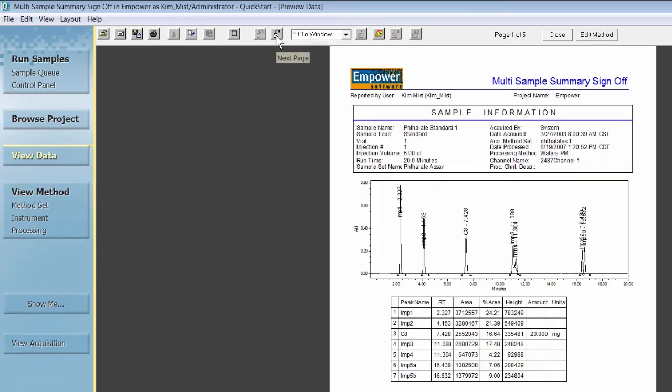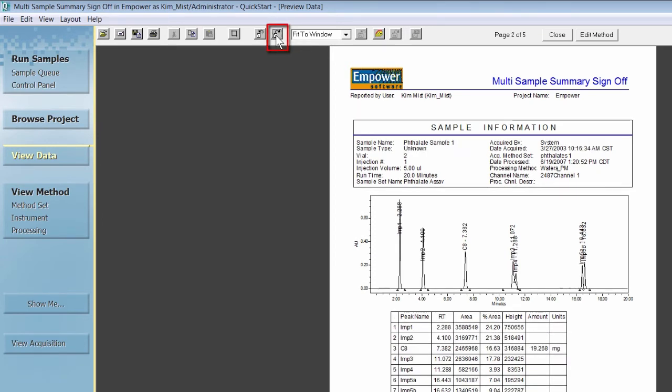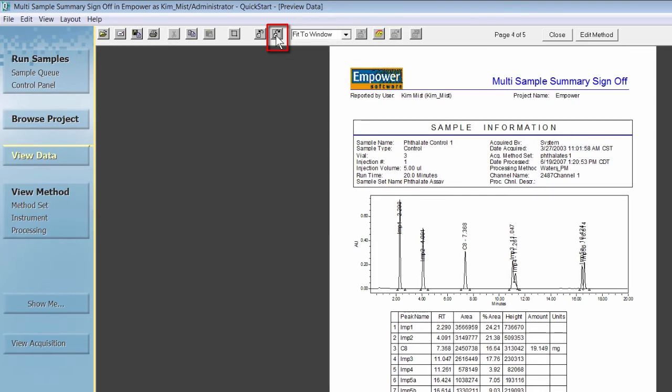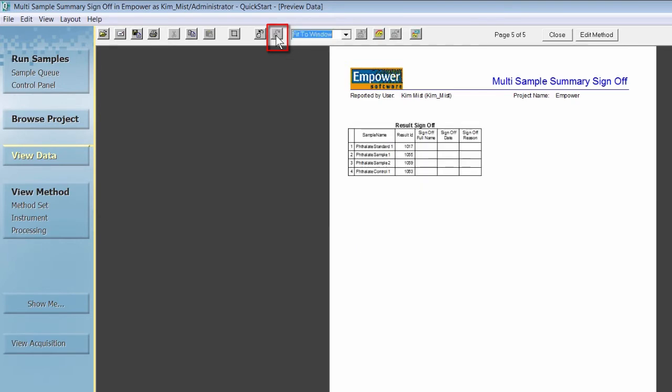In Empower, electronic sign-off is performed while previewing a report. It is important to note that you must view all pages of a report before sign-off is available. To sign-off on the report, click the OK tool.